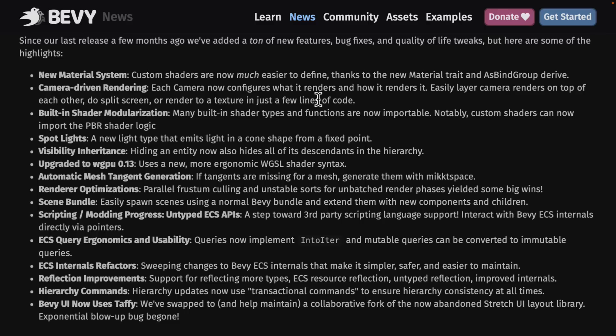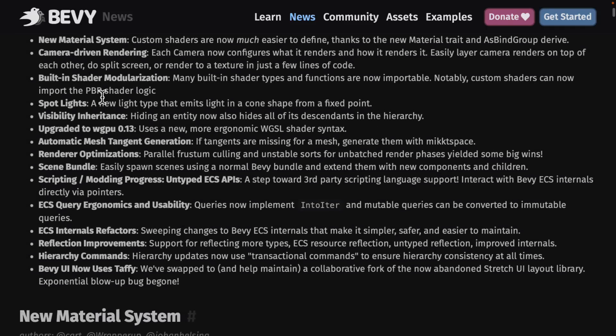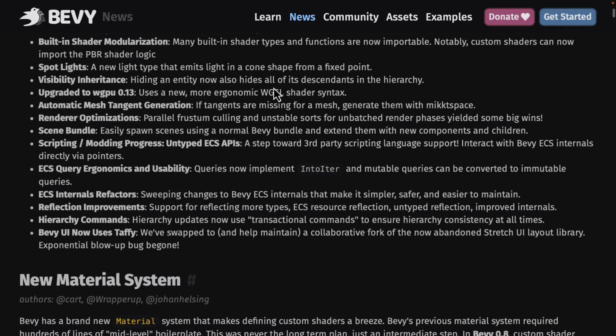We also got built-in shader modulization — many built-in shaders and functions are now importable, so you can basically import a shader and easily extend it. Custom shaders can now import the PBR shader logic from the built-in shader, which should make getting up and going a lot faster. There is now support for spotlights, which emits light in a cone shape from a fixed point. Bevy 0.8 adds the spotlight type — it's kind of surprising it didn't have it before, as most game engines normally have ambient light, a point light, and a spotlight to start.